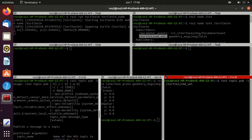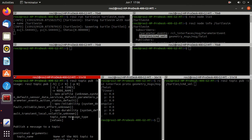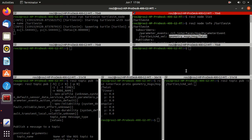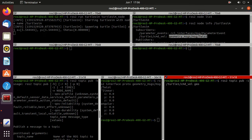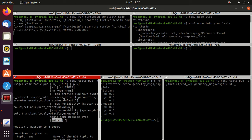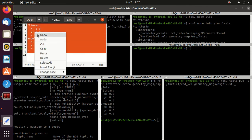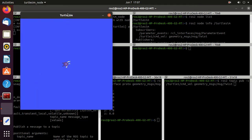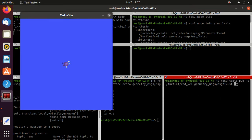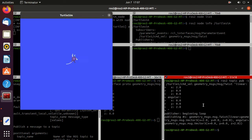Then provide the message type 'geometry_msgs/msg/Twist'. Type 'ge' and then double-press Tab to auto-complete. For the value, we'll use the message prototype and change the linear x value and angular z value to 2. Copy it and paste it in the terminal, keeping turtlesim always on top. You can find that the turtle moved once because we published the message once.